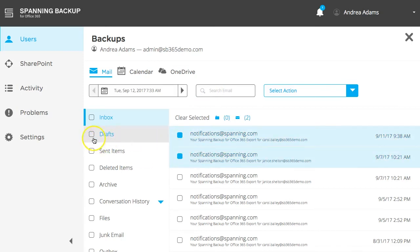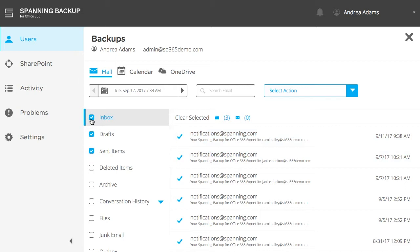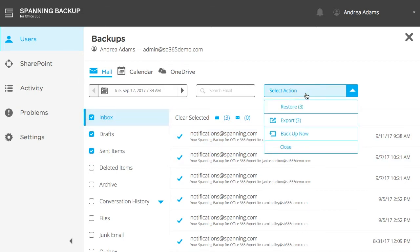Individual emails, email folders, or your entire inbox can be selected for restore or export. Once you have your desired email selected, click the Select Action button in the upper right corner of your screen. From here, you have the option to restore the selected content back into your mail account, or you can choose to export it to your local computer. In this case, we'll restore the data.